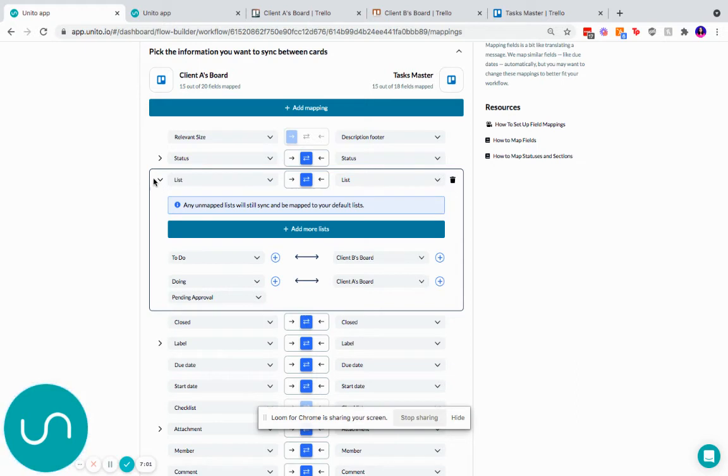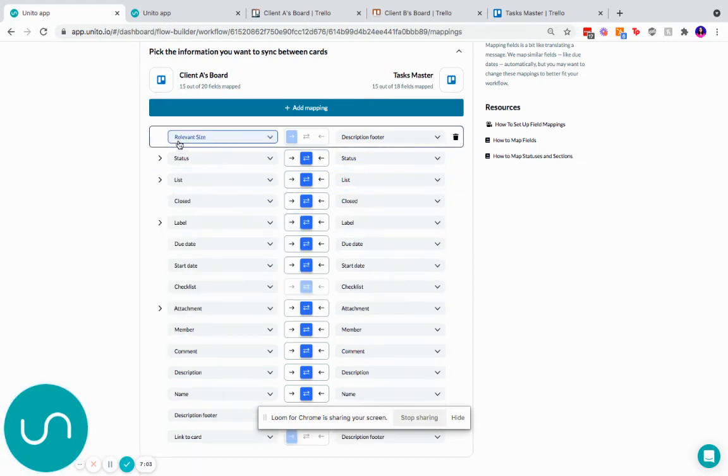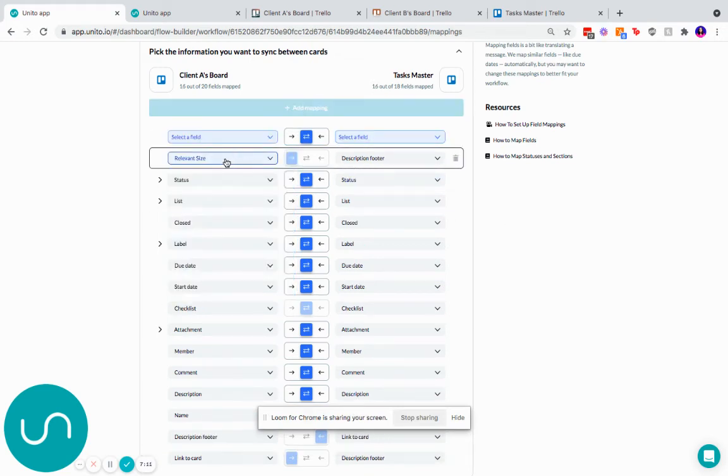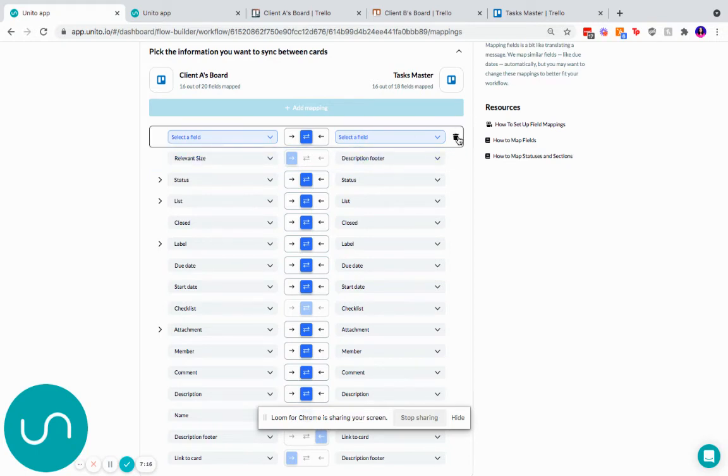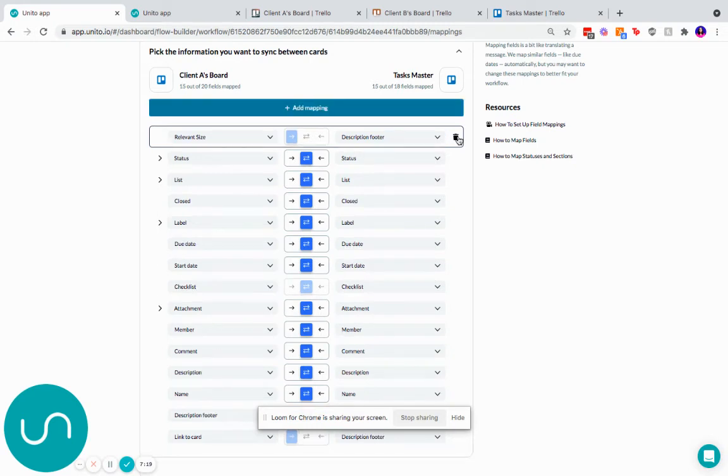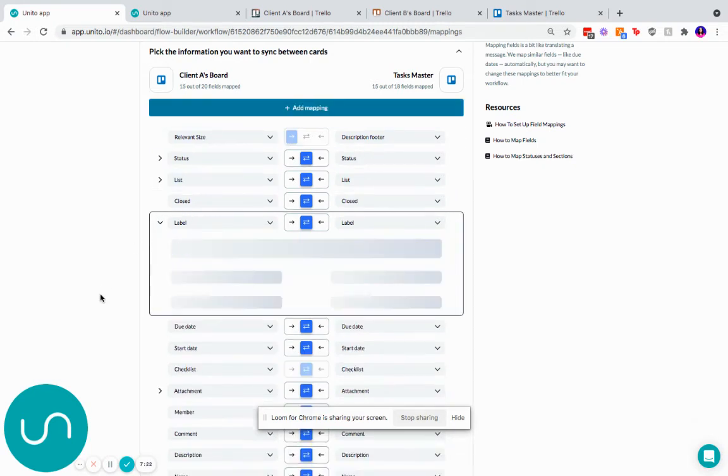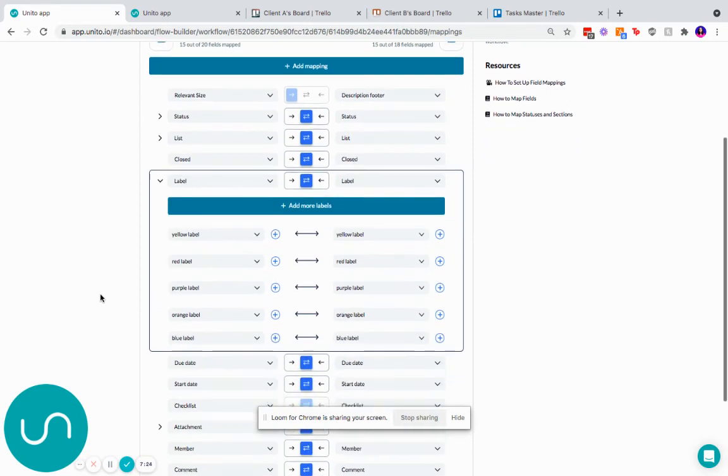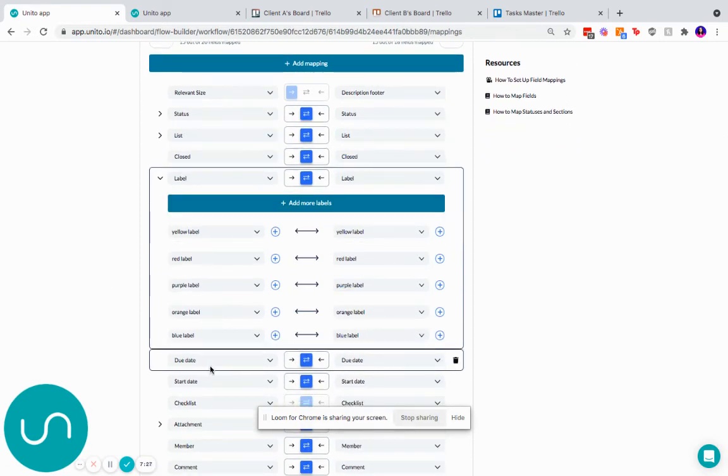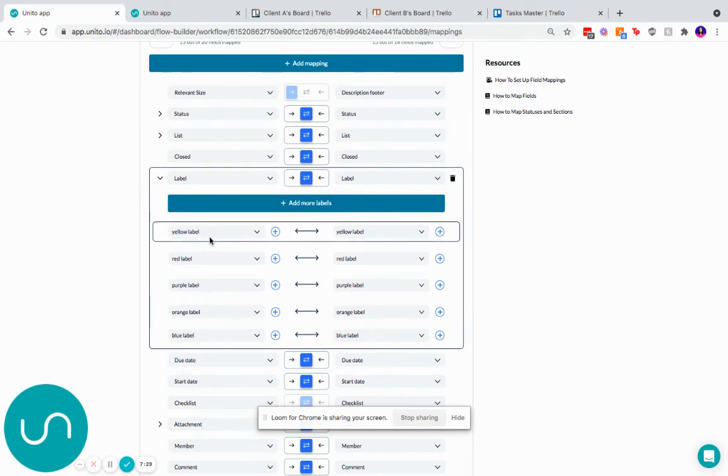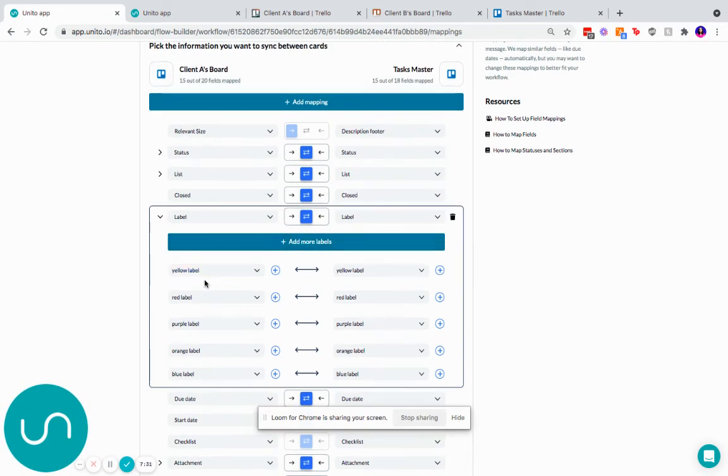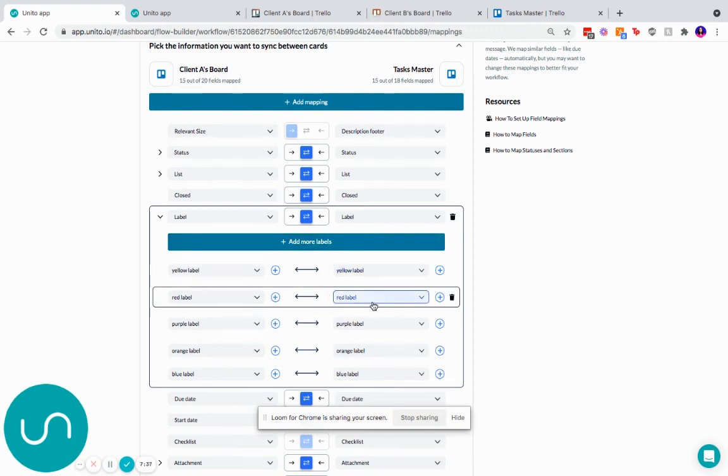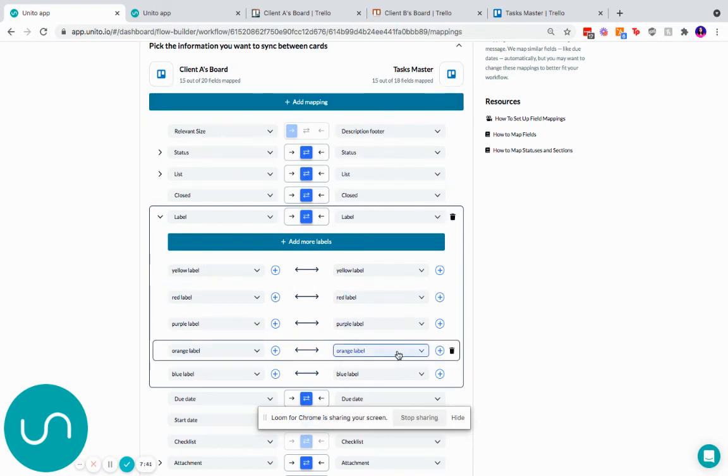If you were wondering about a custom field, you can also map those using the same function. You can say add mapping and you can choose your custom fields. In my case, I've mapped relevant size, which is small, medium, large to description footer because in our example, we are a merchandising company. So with that, I will also just show you how to do labels. If you wanted a label to sync, you would make sure that the label already exists in both boards. So you've got the yellow label in client A's board. You need the same label to exist in the master board. Verify that they're mapped correctly and then you're on your way and the labels will show up accordingly. If it doesn't exist in the master board, we won't create them. And that's why you probably aren't seeing it sync. And that's it to show you how the field mappings work.